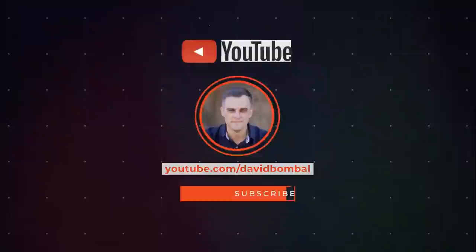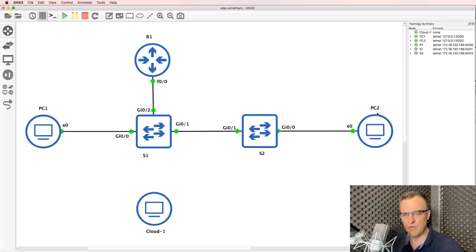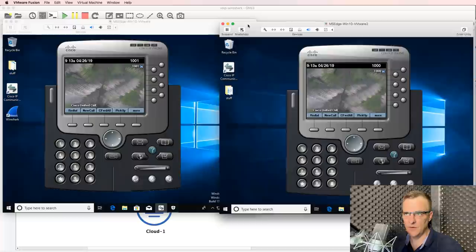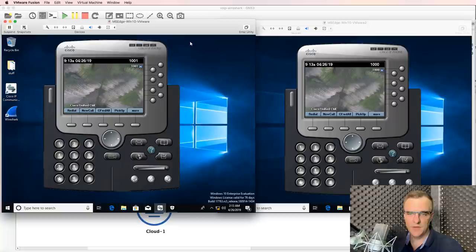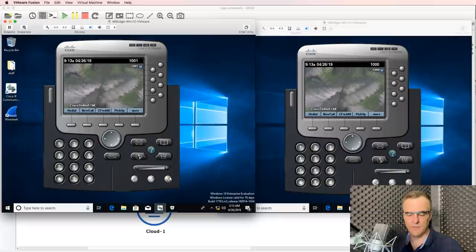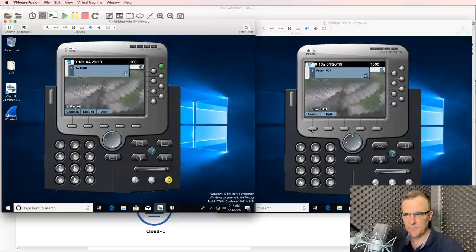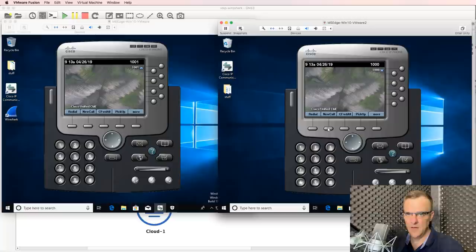So let's have a look at this practically. I'm using GNS3 to run a virtual infrastructure. I've got two PCs, PC1 and PC2. These are Windows 10 computers, and I'm running IP phones on these computers — older IP communicator phones. These allow me to make calls from one phone to the other. I'm getting a lot of feedback here because these two phones are running on my single computer.